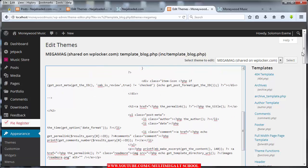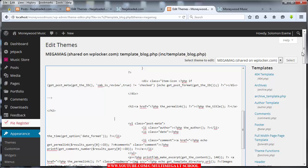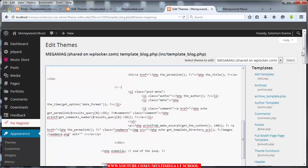The next thing you want to comment is everything related to post_meta. Starting from the post_meta div, put your less-than sign, exclamation mark, double hyphen, then scroll down to the end of that div. At the end put your double hyphen and greater-than sign — so now we've commented out the post_meta.